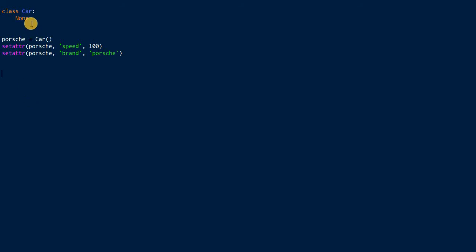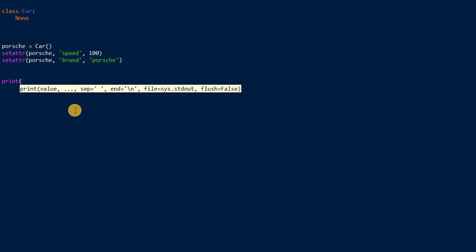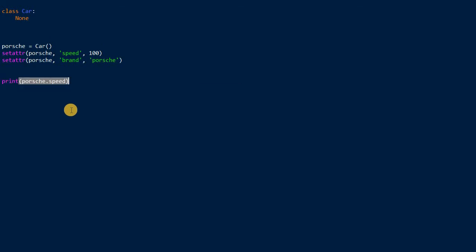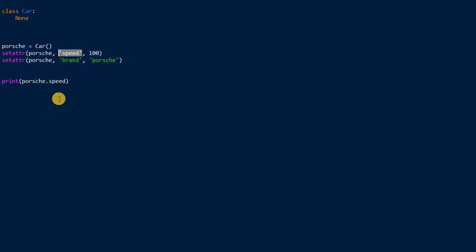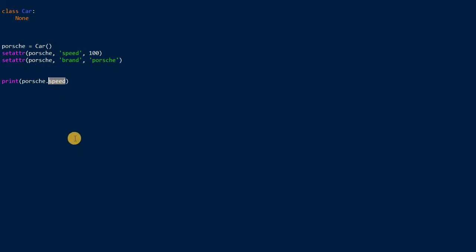If you print now Porsche.speed, note that we don't access the attribute with a string value. We only have to define the name of the attribute here as a string when passing it into the set attribute function. But if you access it, if you want to access the value of this attribute, then it will be simply by using this non-string, the name of the Porsche object.